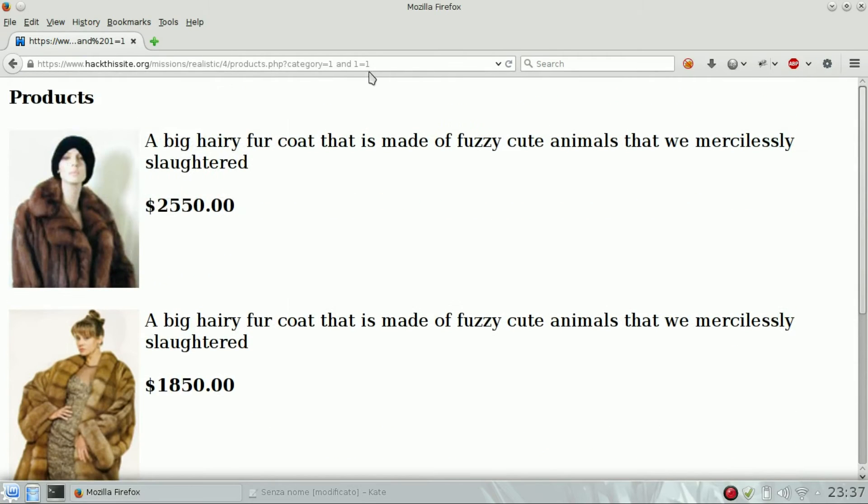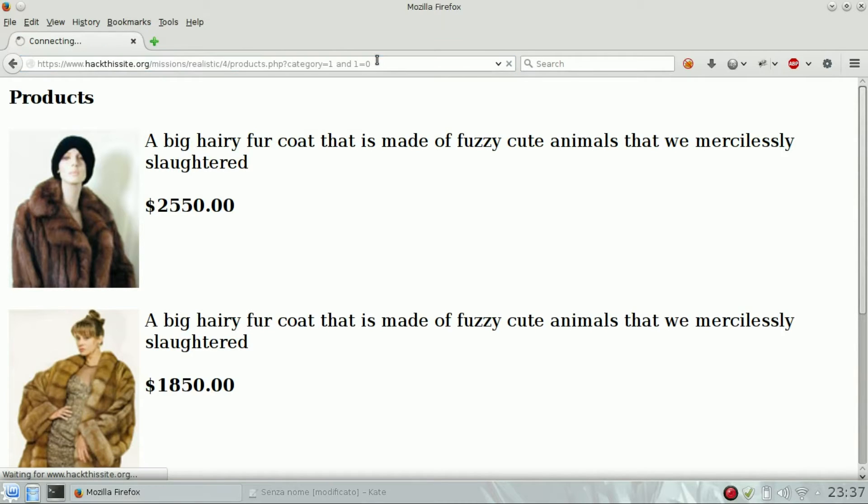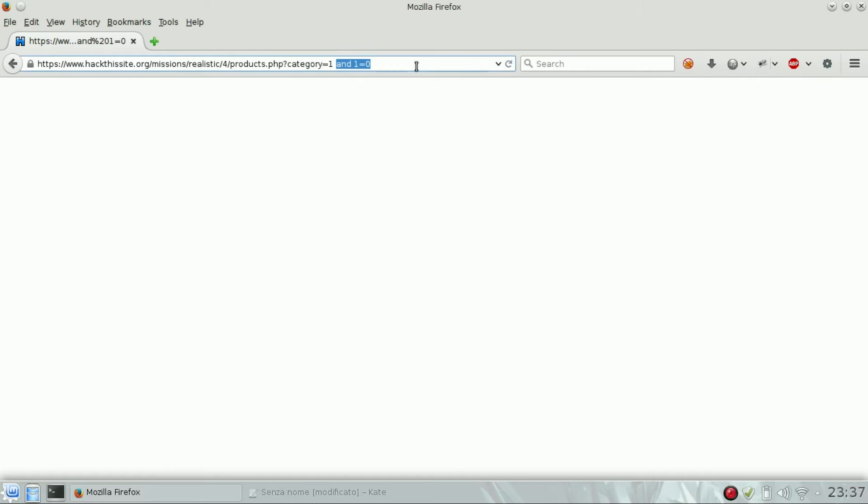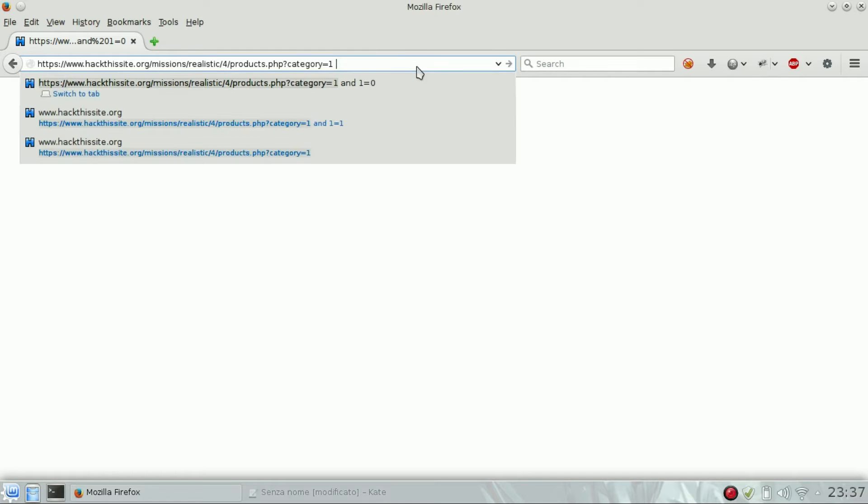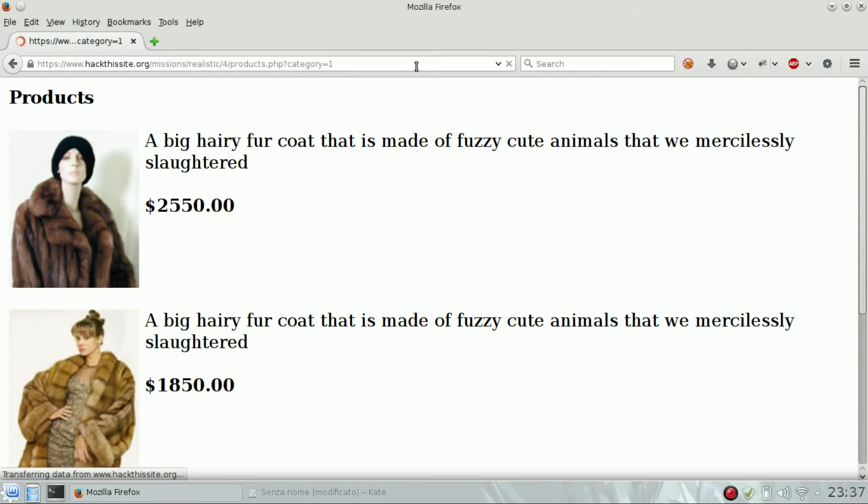Now let's do 1=0, a false statement, and we shouldn't get anything. Exactly, we don't get back anything. The first thing we have to do is understand how many columns are present in the database.